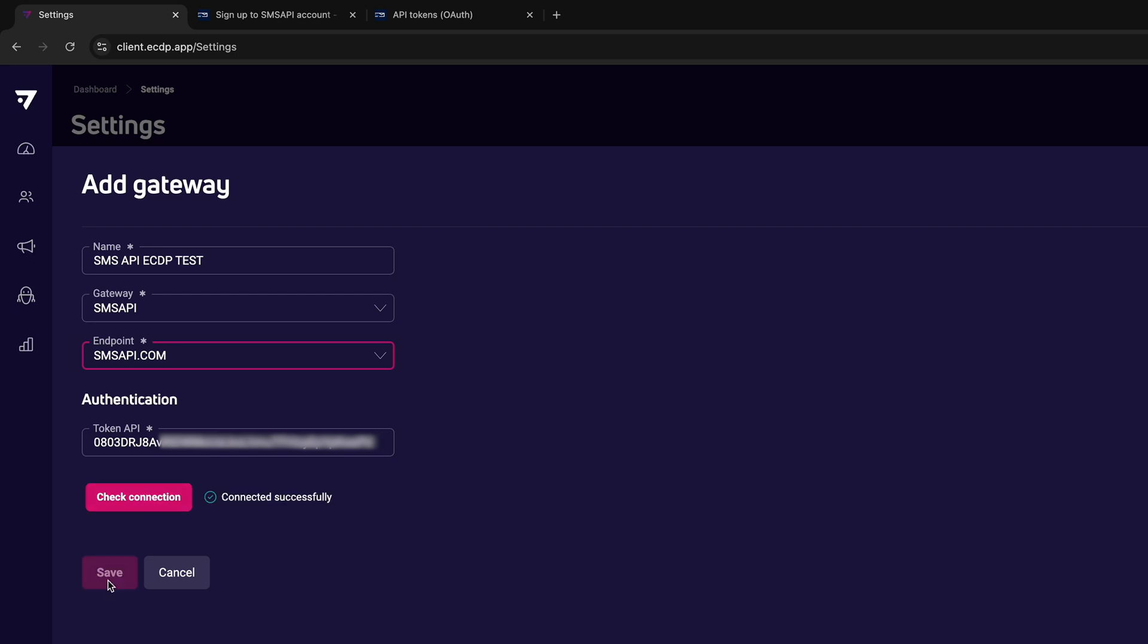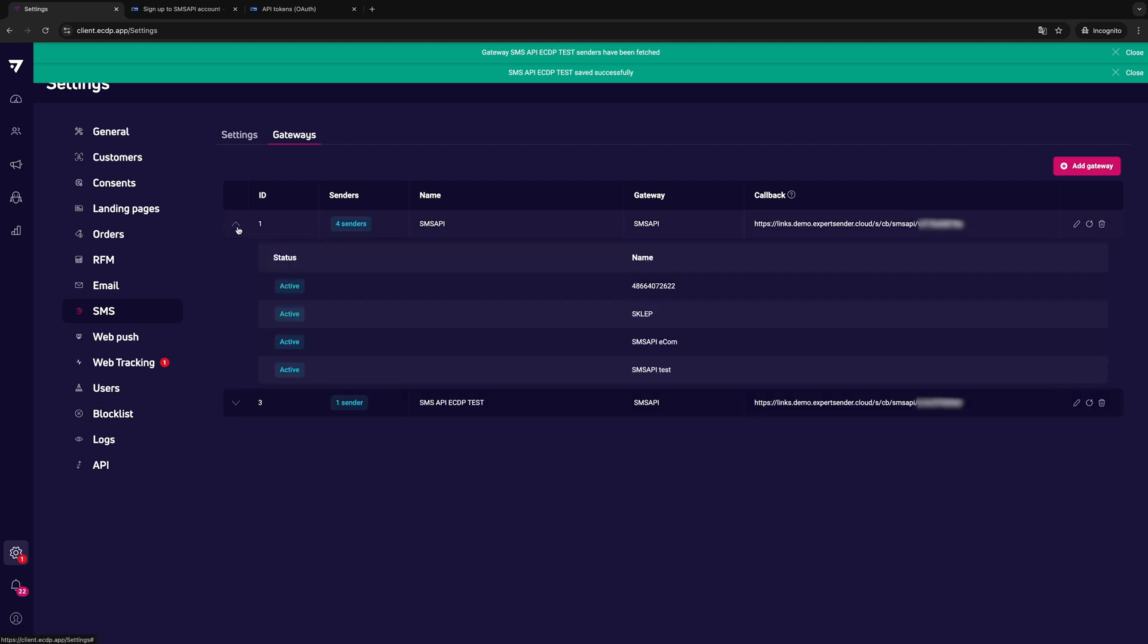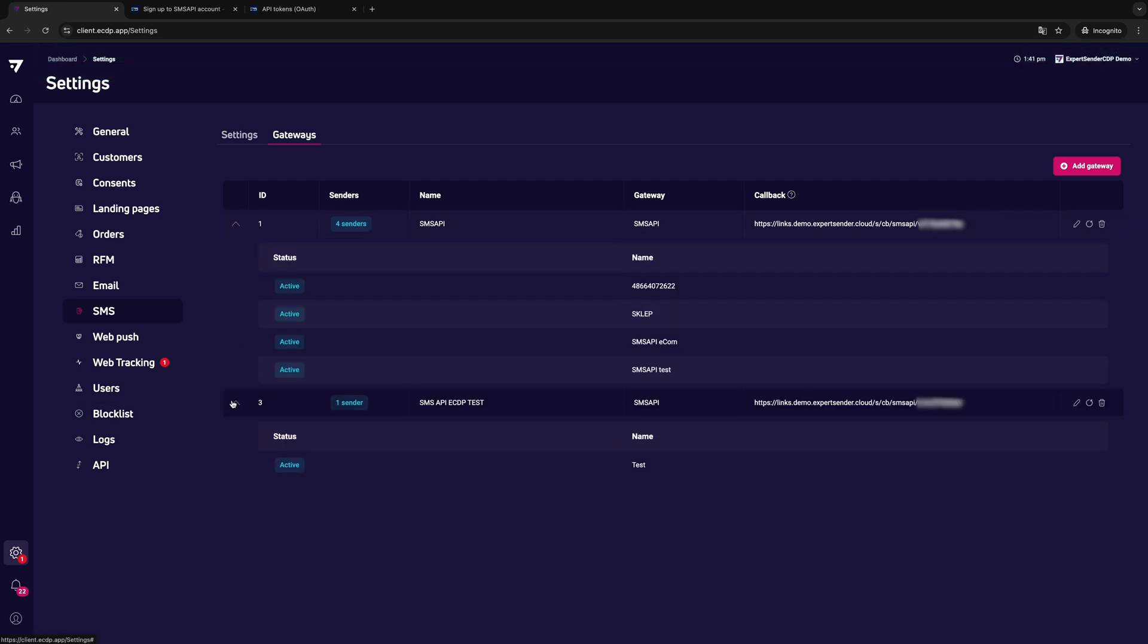If you use multiple phone numbers or names to send SMS messages, they will be visible in the drop-down list hidden under the arrow at the beginning of the table.